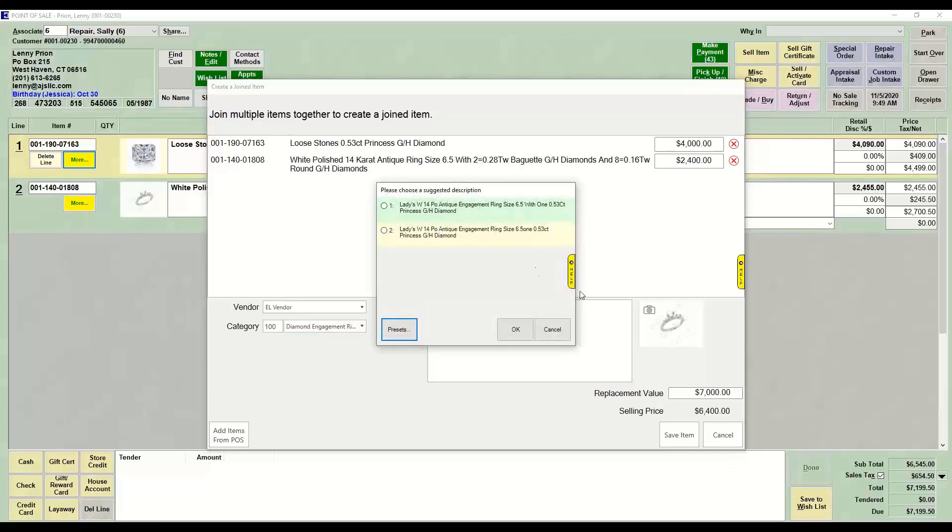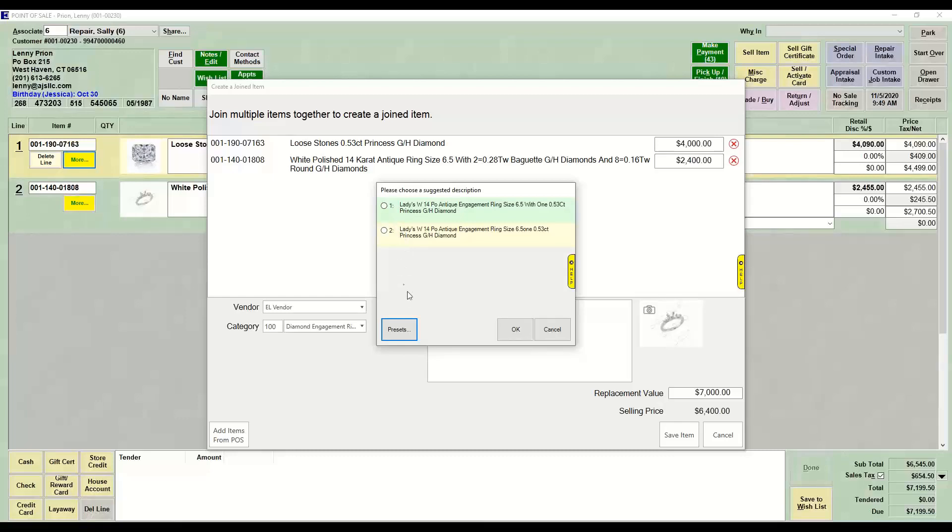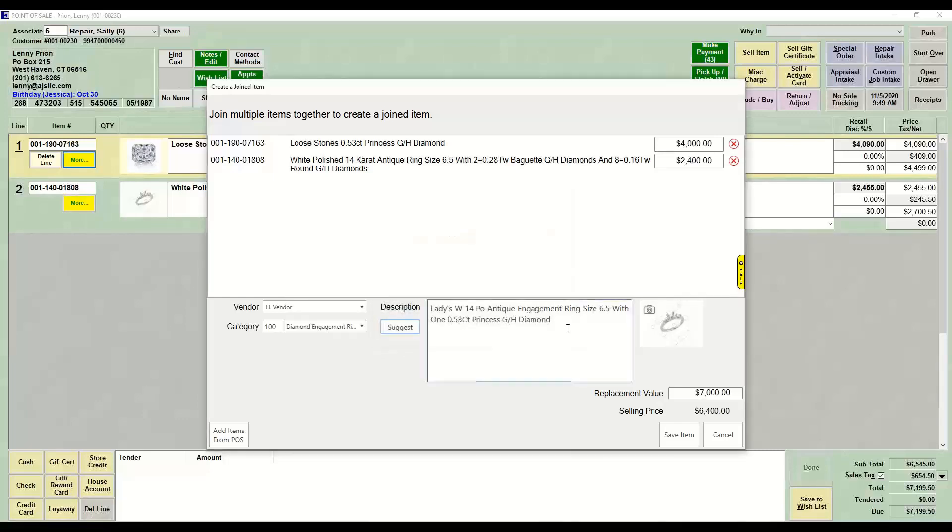When I hit Suggest, it will try to build a description based on these two things. I could choose which one I like, and once I do that, I can also still update that description.